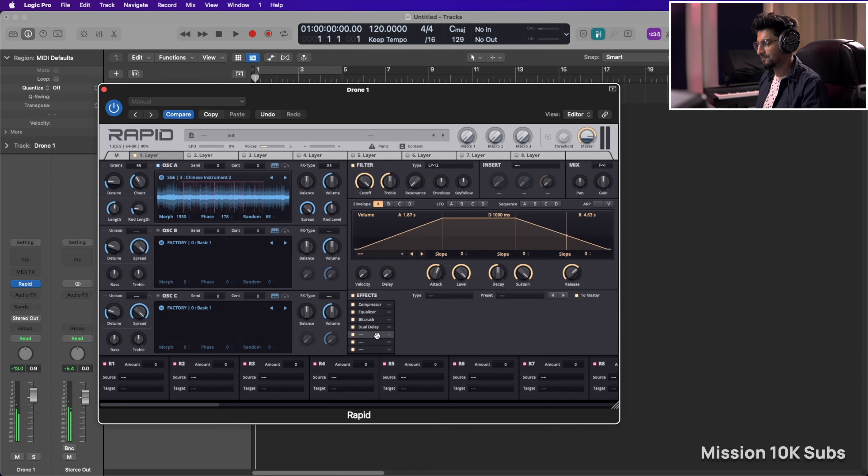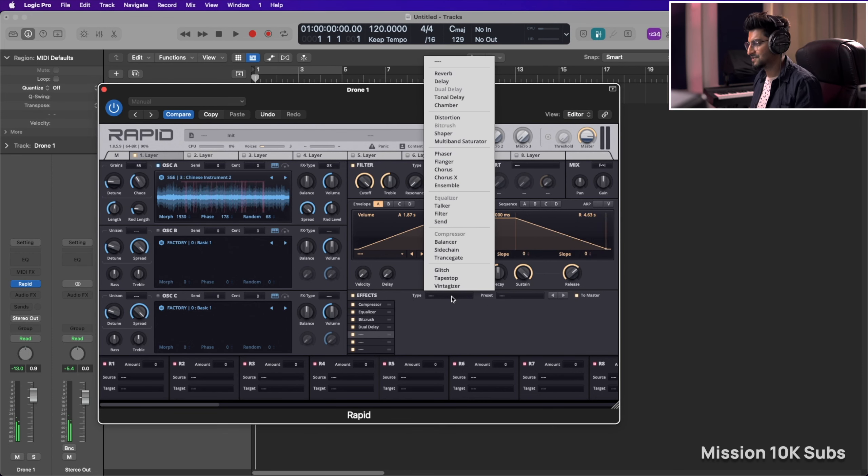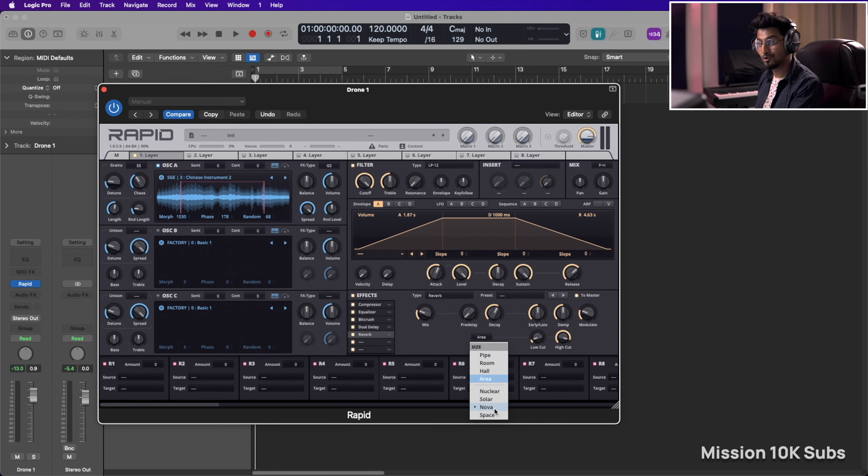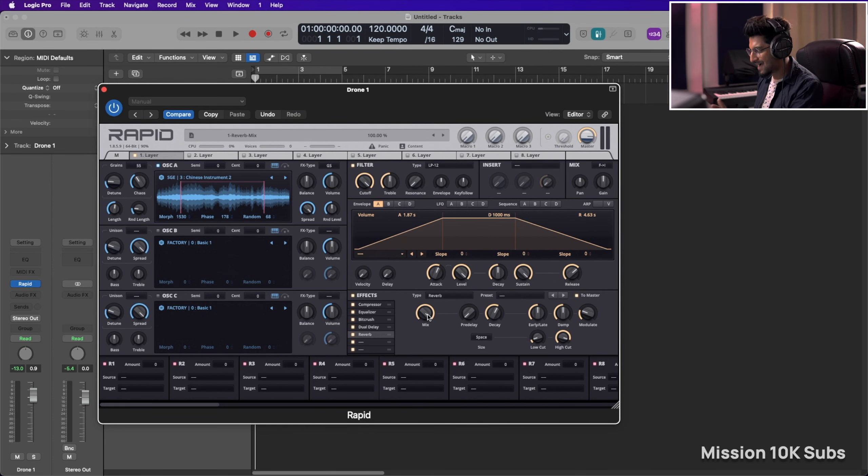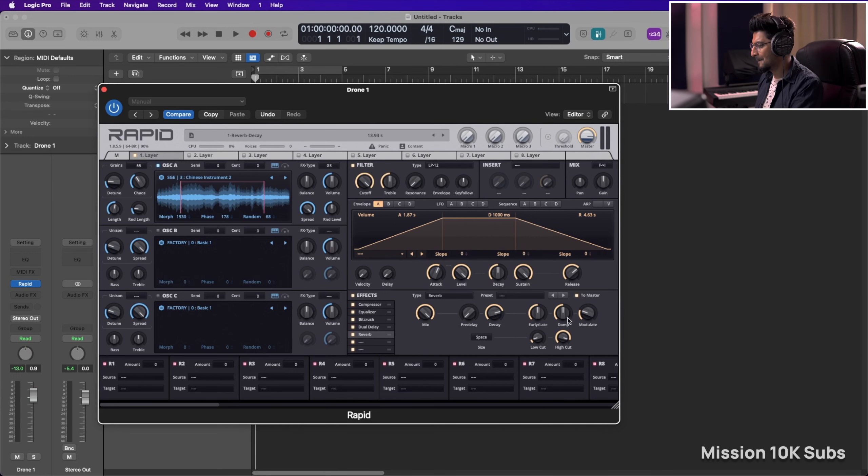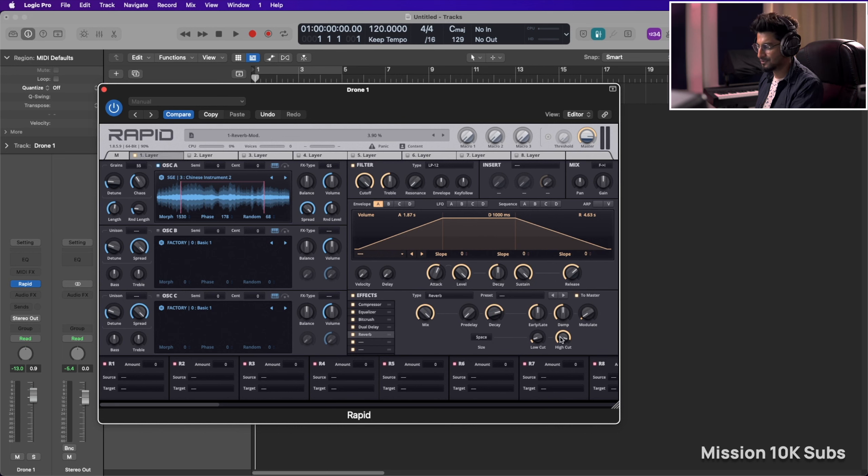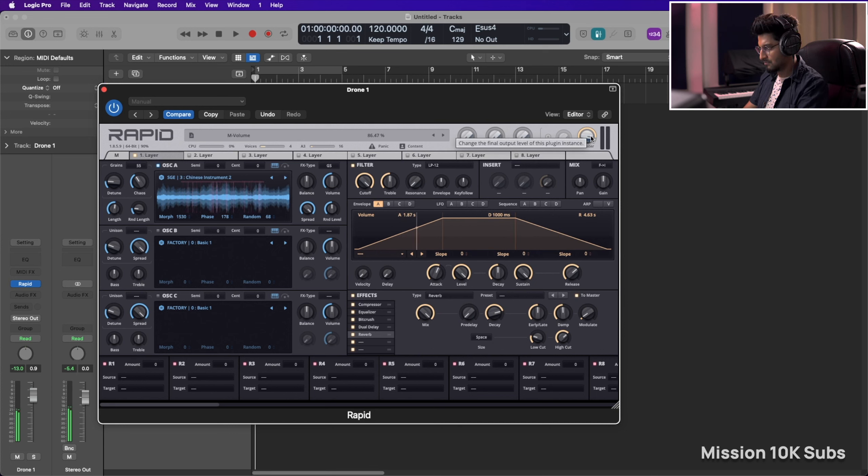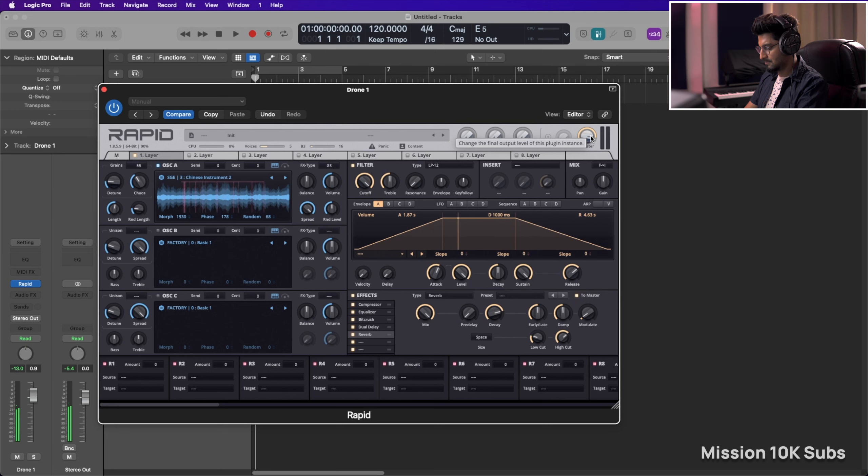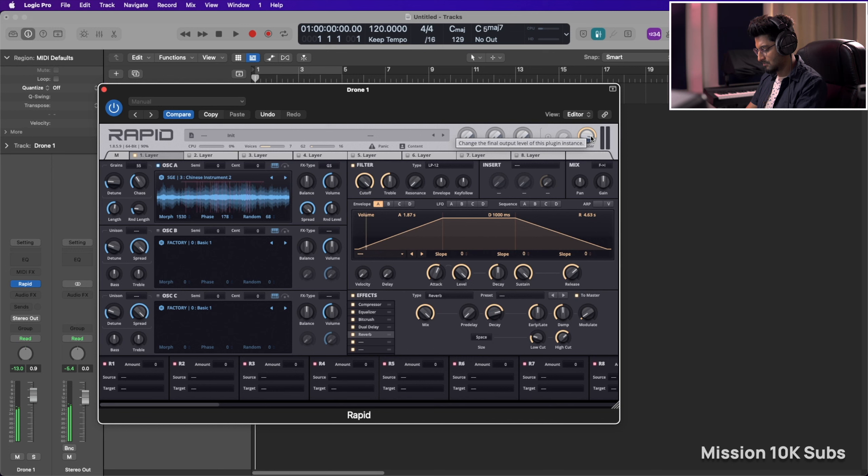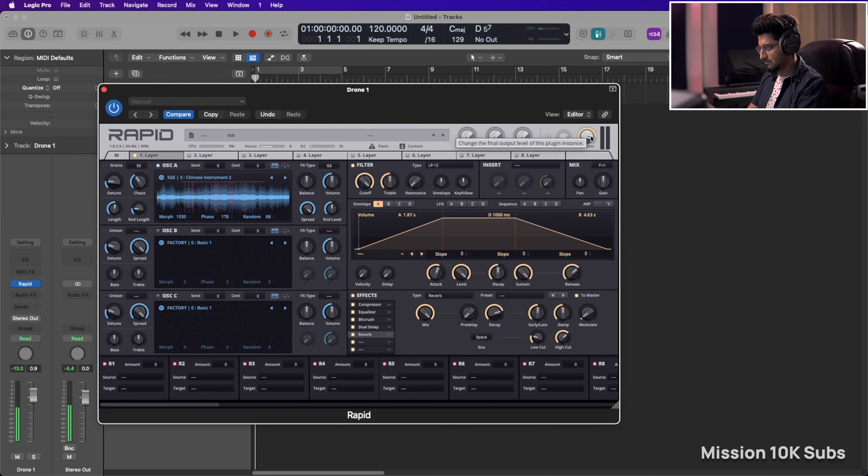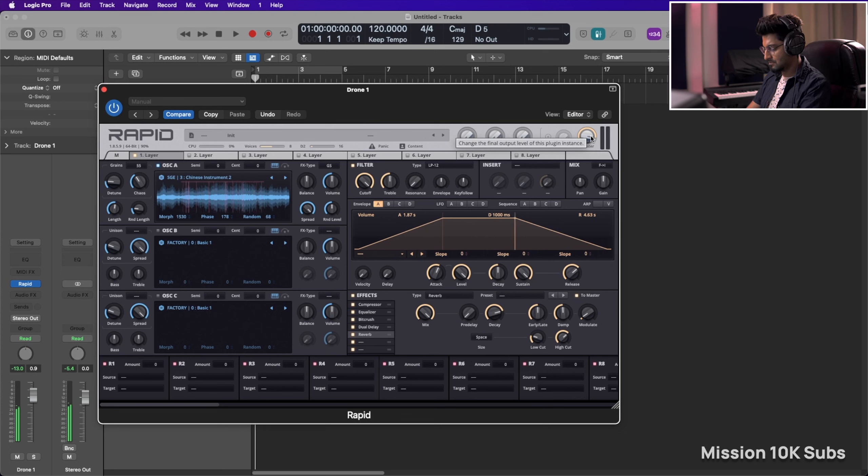And to finish it off, let's have some reverb. And I absolutely love, again, I've talked about this a lot of time, either Nova or Space. Both are amazing. Max out the mix. Decay should be a little long. Maybe reduce the modulation if you don't want it. EQ the reverb. Also... Cool, I like the geometry, I like how deep it is.